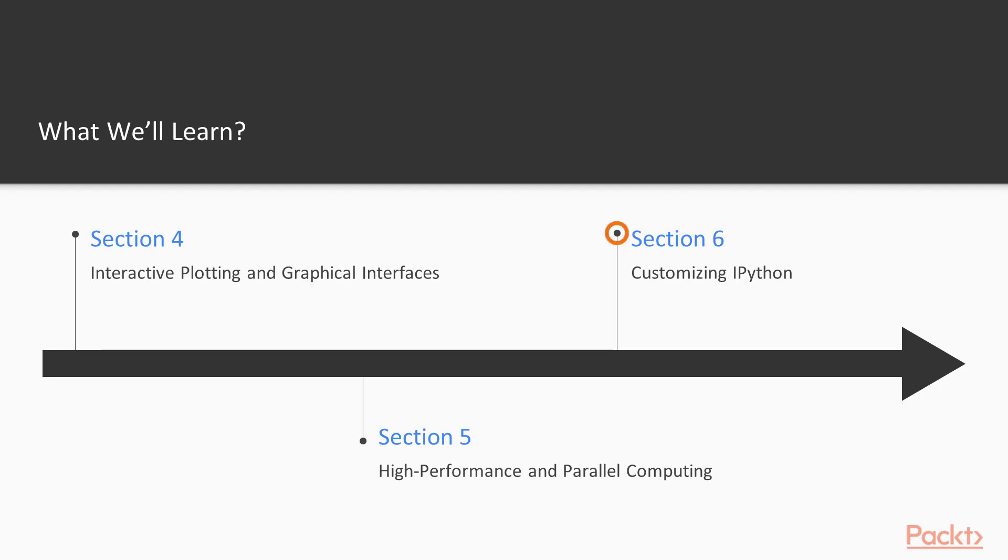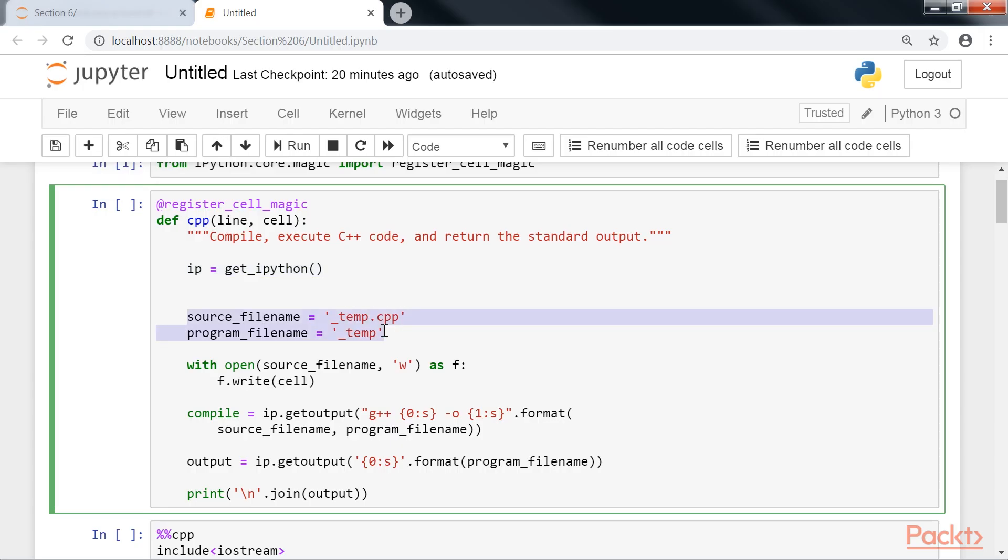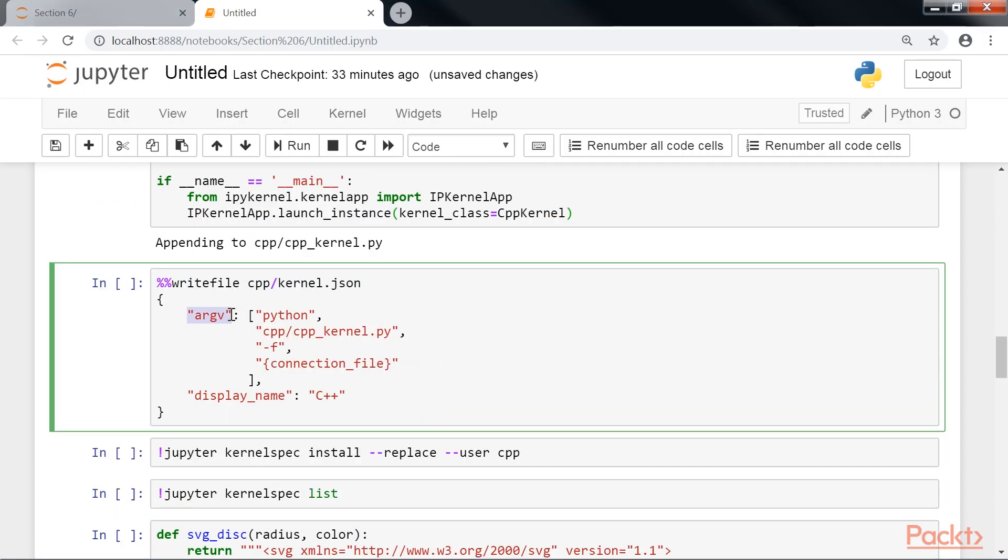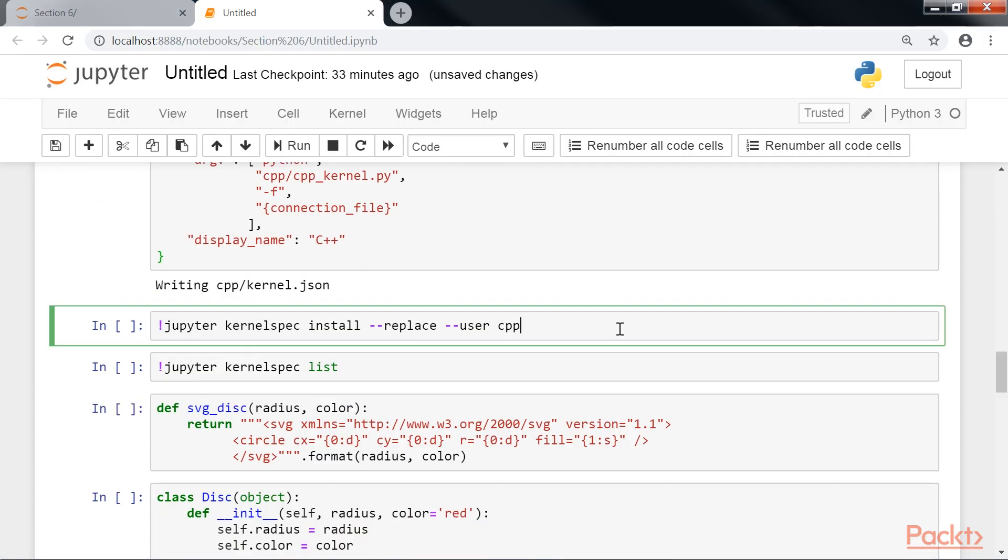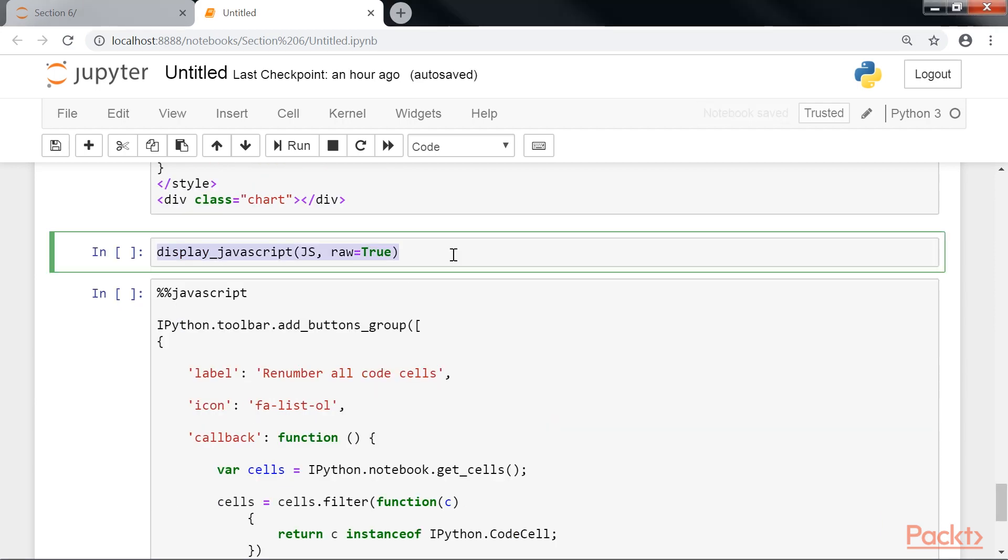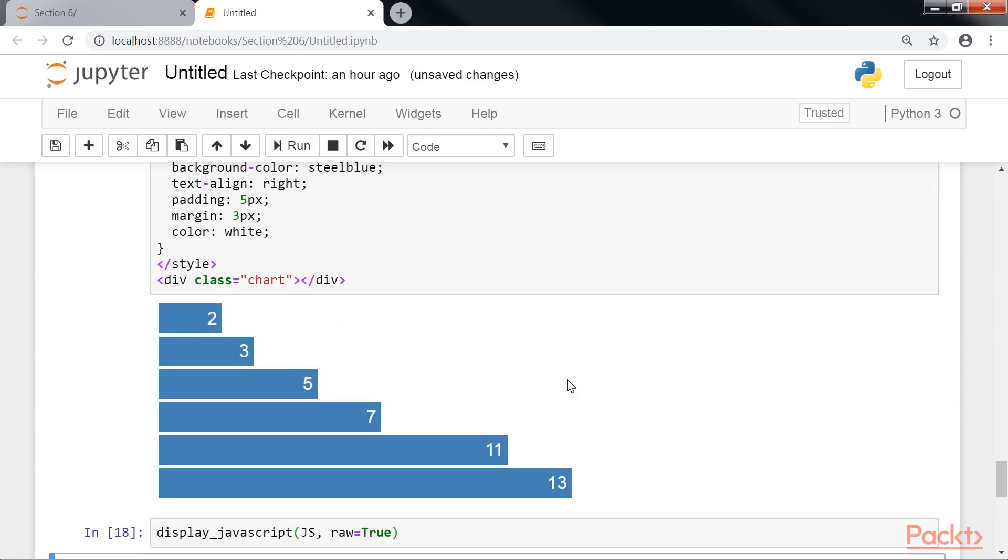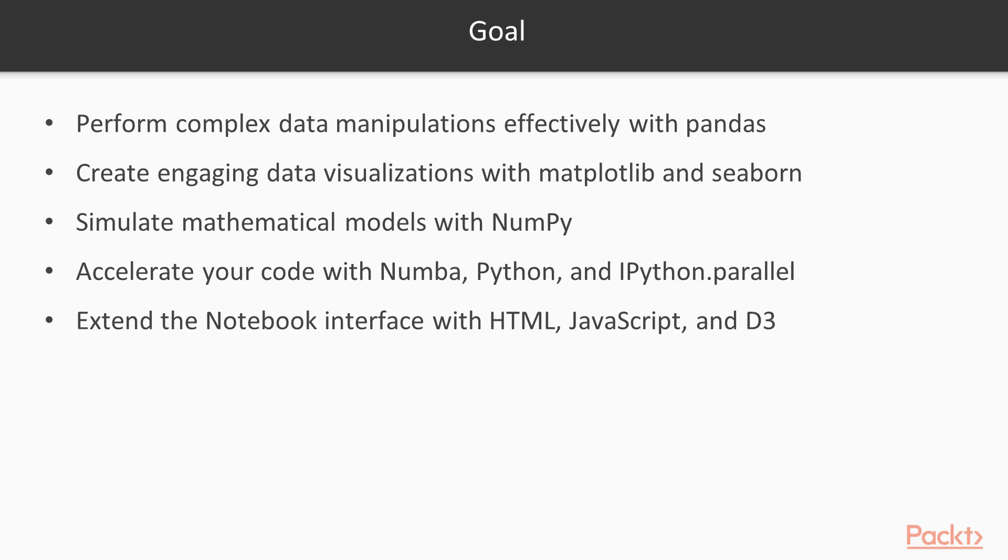And the final section, Customizing IPython, shows how IPython and the Jupyter Notebook can be extended for customized use cases.